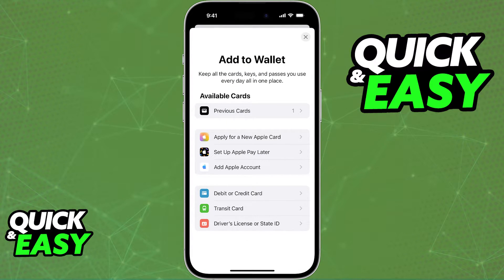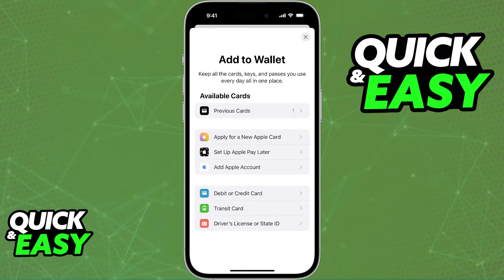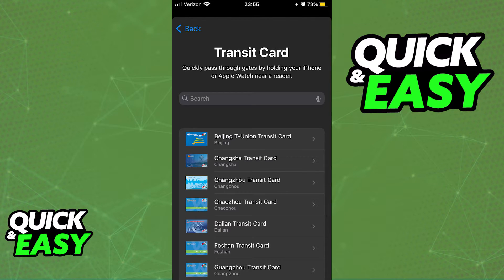The usual options include a debit or credit card, transit card, and a driver's license or state ID. If you select transit card, you will be able to see cards available for all regions of the world, and if you use the search function to look for a GoCard, you will notice that it is nowhere to be seen, which means that we cannot manually input the details about our GoCard into the Apple Wallet.